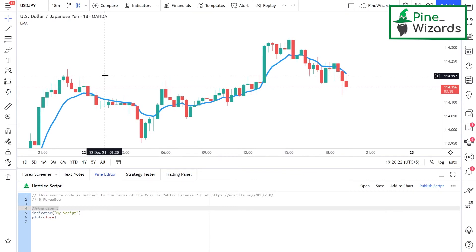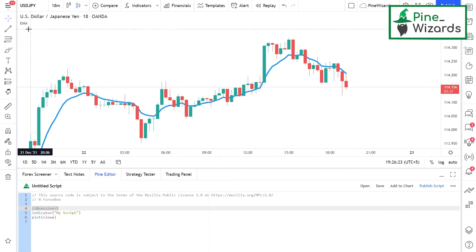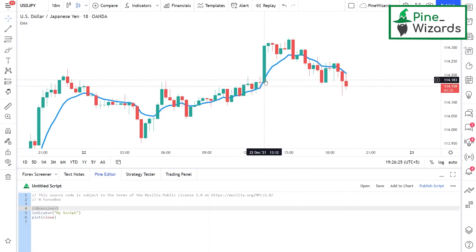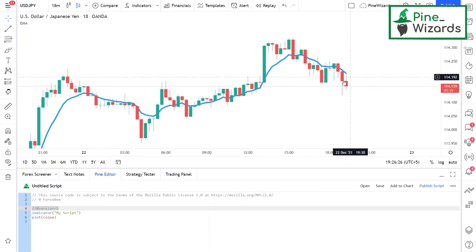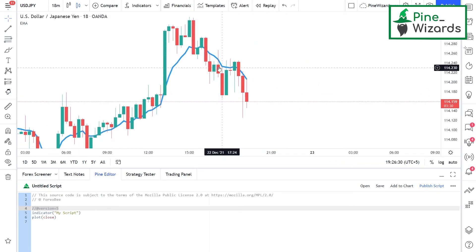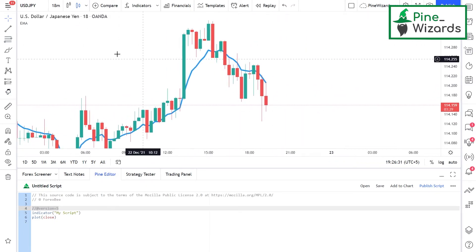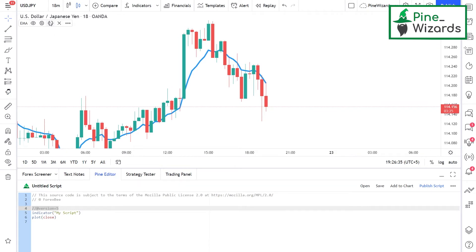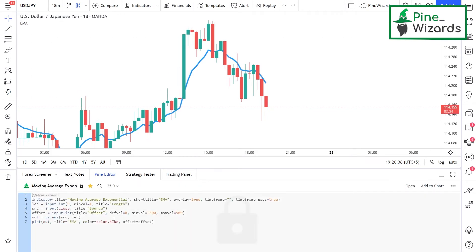This EMA indicator is displaying the exponential moving average of the USD/JPY pair on the charts. If I want to see the source code of this indicator, I can just click on it and see all the code.